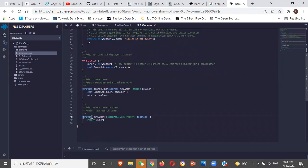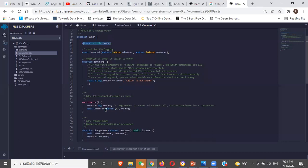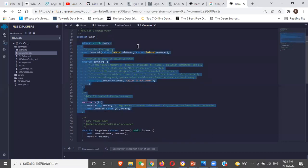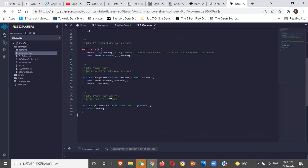This function 'getOwner' — who can tell me what it does? It's an external function, so it can only be called by another contract. It is 'view', meaning it's only looking at what is in the contract — not changing state. Not changing state means it's not changing the address. This is the state variable. Viewing means it's looking but not modifying. There's also 'pure', which means it's not even viewing the state of the contract.